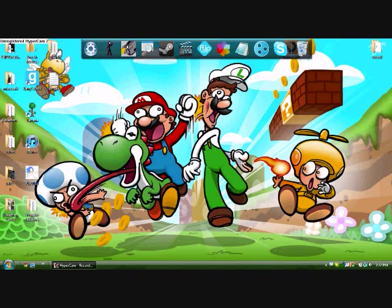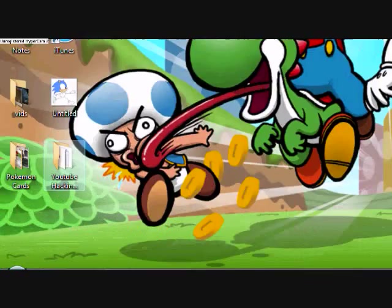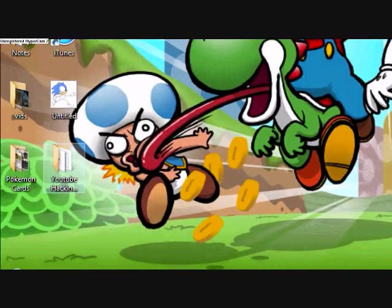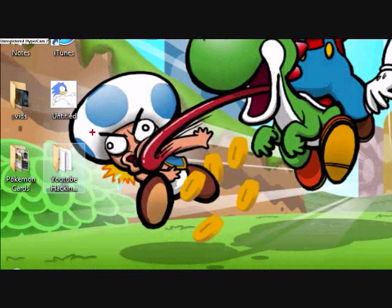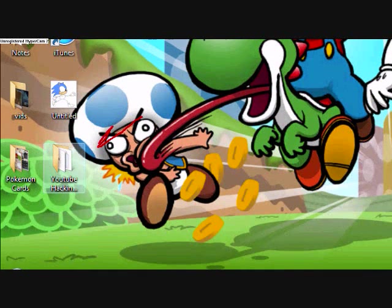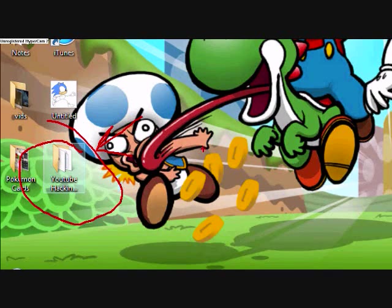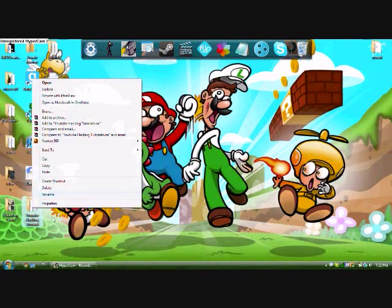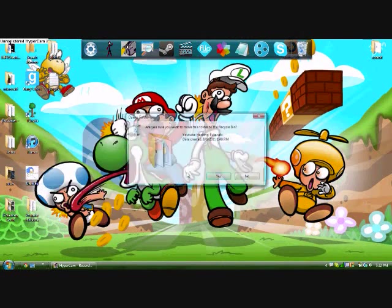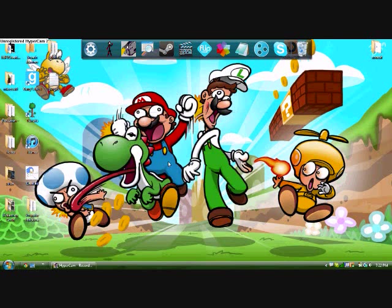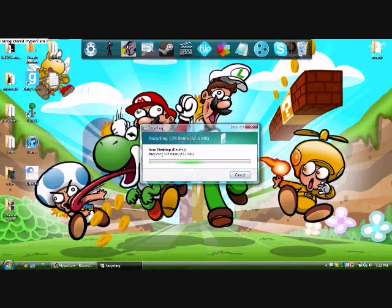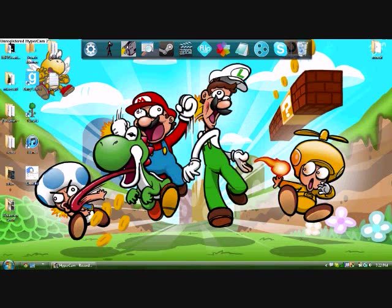Just to prove it, you can see me delete this folder here, that one right there, YouTube hacking. You can see me delete it. Yes, and it's recycling. There you go, no more. So we're restarting.